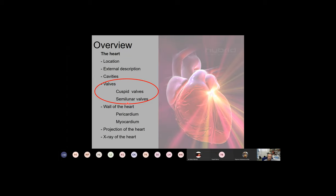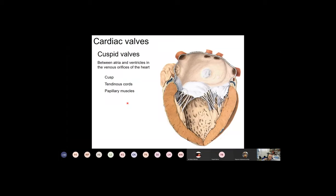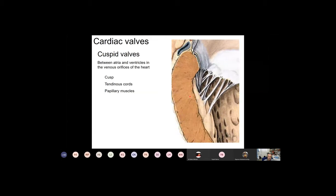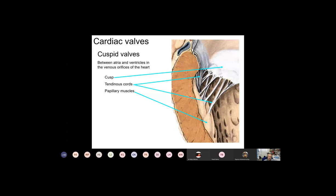Moving from cavities to valves: cardiac valves can be put into two categories. First are the cuspid valves, found between the atria and the ventricles. They have cusps, tendinous cords, and papillary muscles. The bicuspid valve between the left atrium and left ventricle, and the tricuspid valve, are both examples. Generally each cusp belongs to the cusp-tendinous cord-papillary muscle structure.